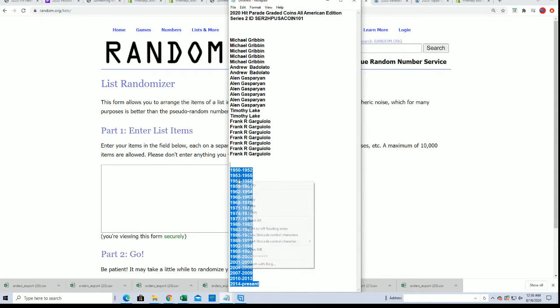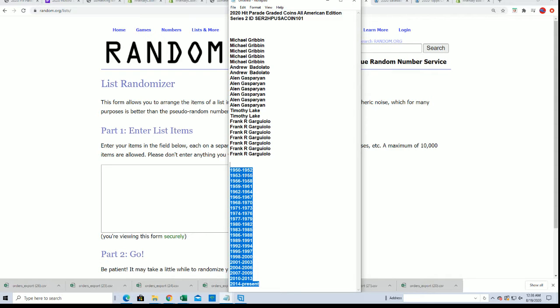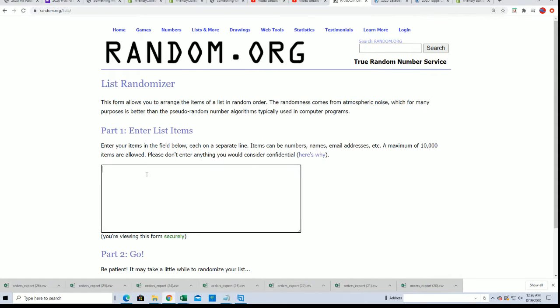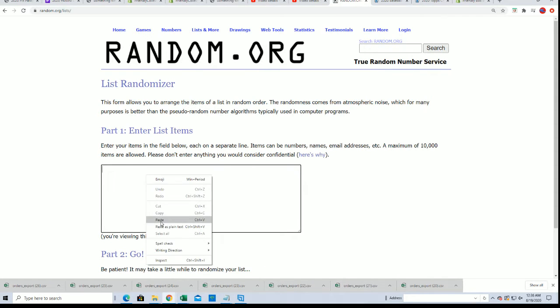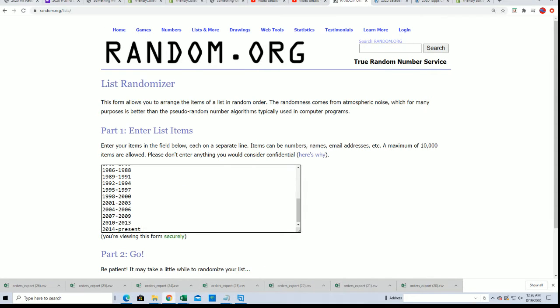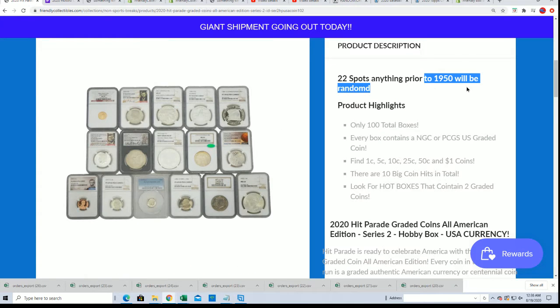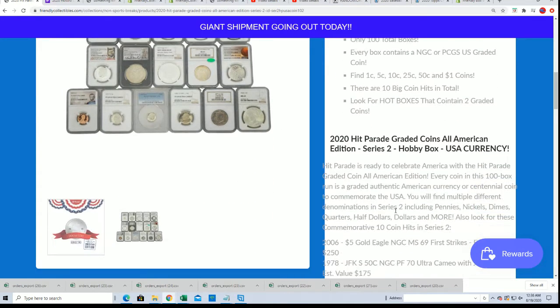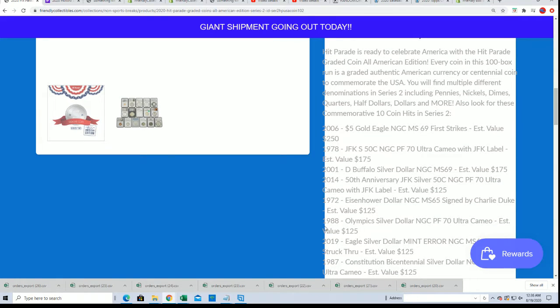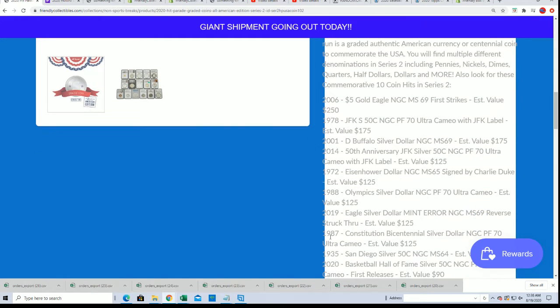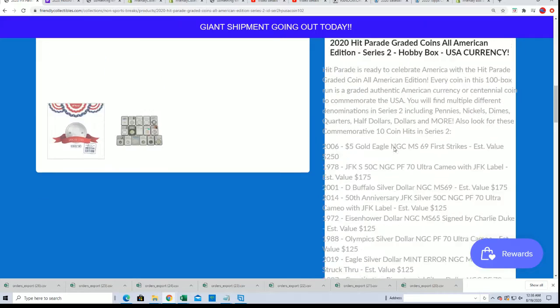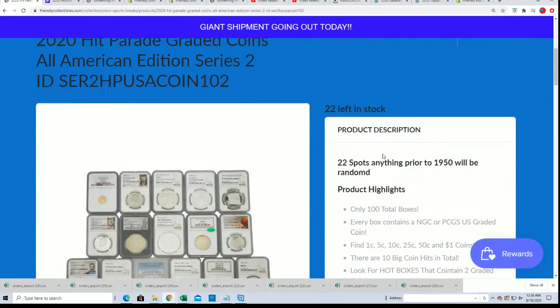There's a 2014 to present. You know what, I think I said something wrong. Pre-1950 will be random, okay? So if we do pull that, it goes to random. There is not a pre-1950 spot.